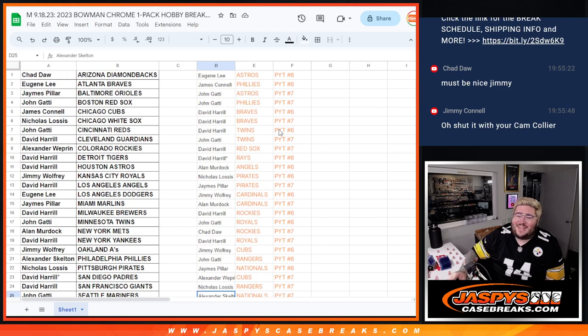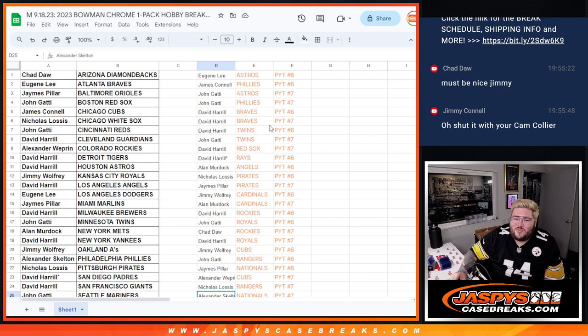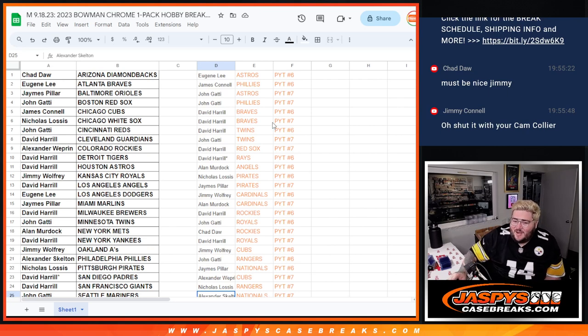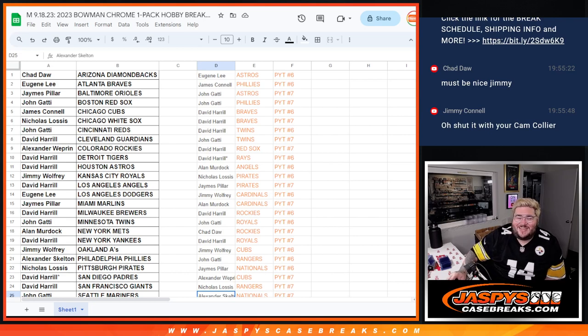All right, there we go. We'll plug y'all in. Thanks again everyone. When we come back, we'll do PYT number six of HTA. Right off, that will be PYT seven. Thanks y'all.